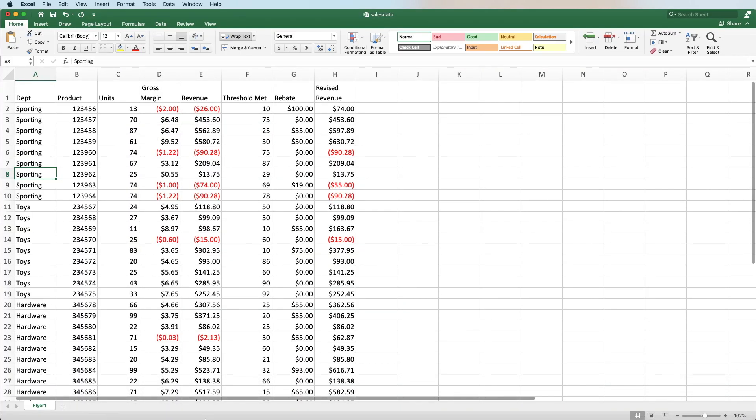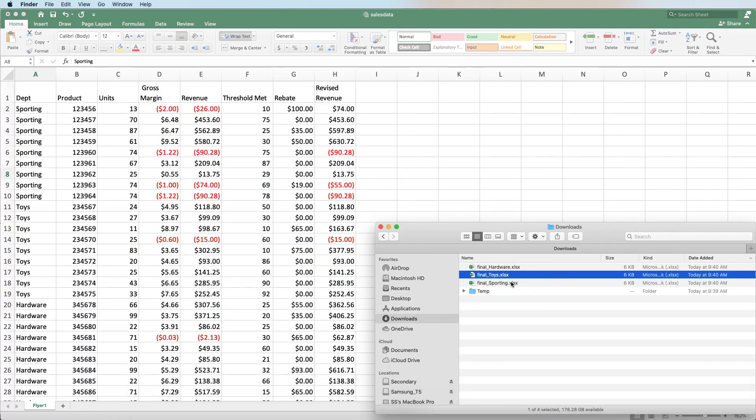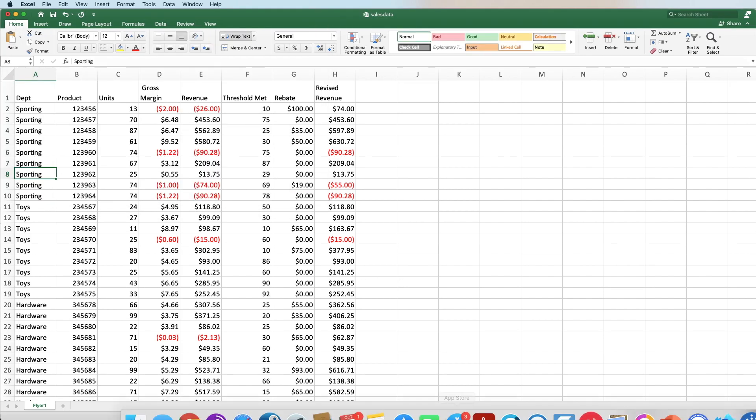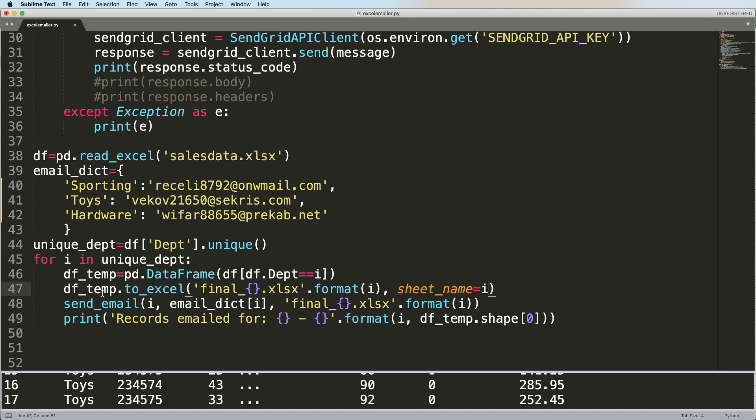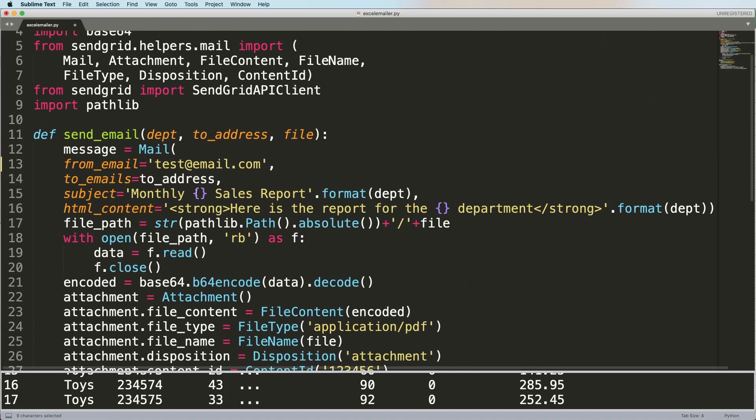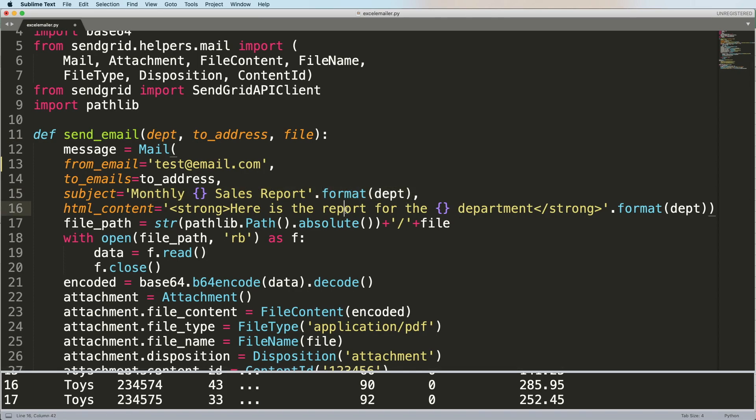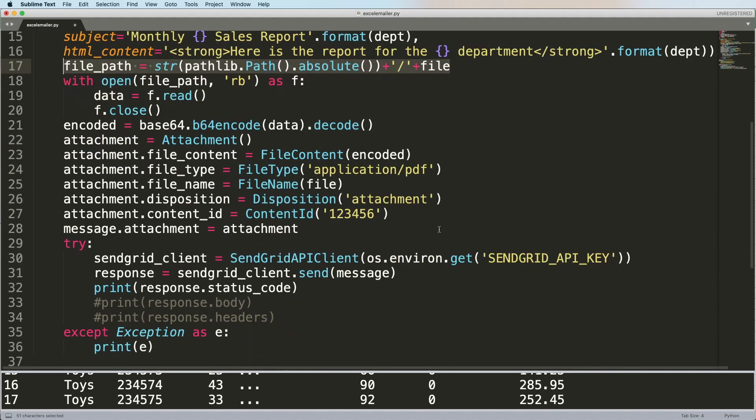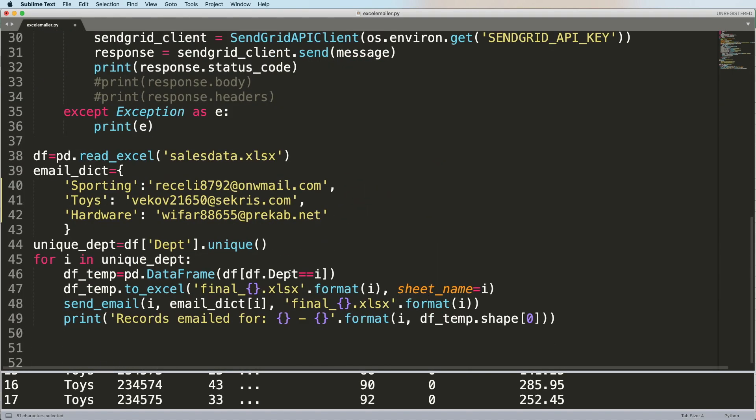If I open up this sporting one, my sheet name on the bottom is also called sporting as well. It's basically going to be the same as the department. And then as we move on, we're basically sending an email. In the email, I'm passing the name of the department, the email address that it needs to go to. I'm referencing this dictionary using the key, which is whether it's sporting, toys or hardware, so it's going to return the right email address. And then finally, the name of the actual file is going to be final underscore sporting in this case, and send it. Once we pass it to this function here, I'm passing in the department only so I can populate the actual title, or the subject in this case, and the HTML header. I'm passing the two email address so that I know who it's going to, and then the name of the file. I've just added the absolute path where it's sitting, which directory it's sitting in. And then you just append the file.